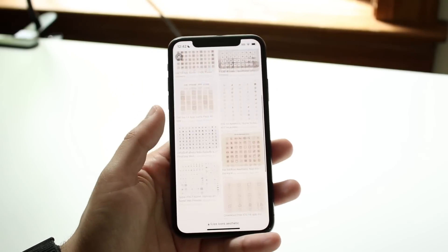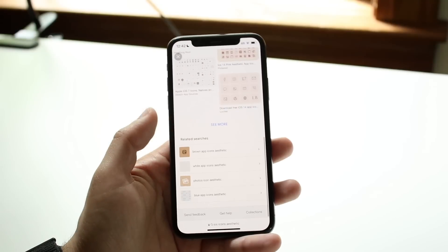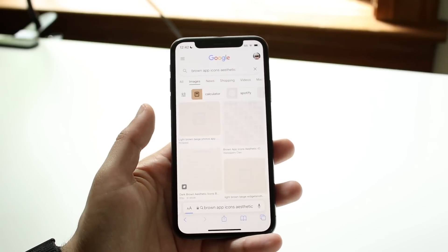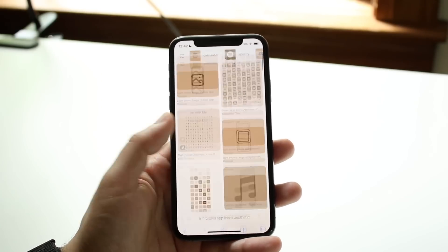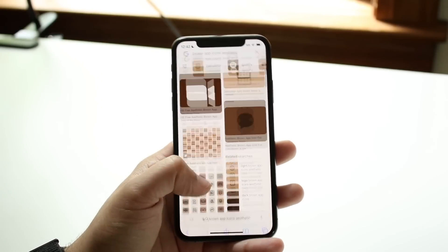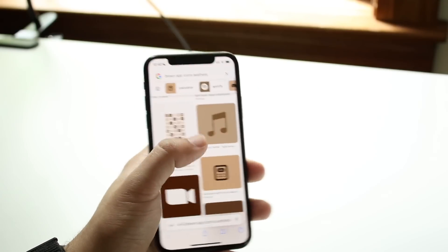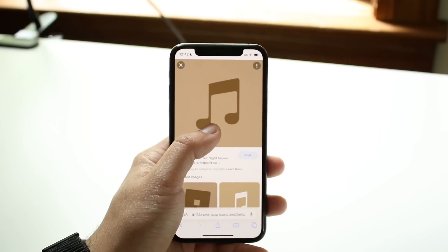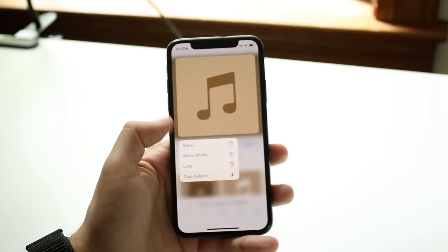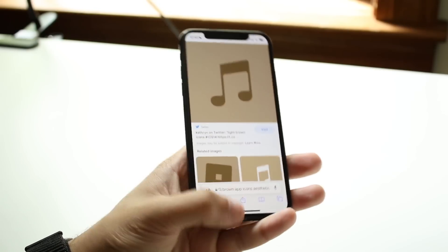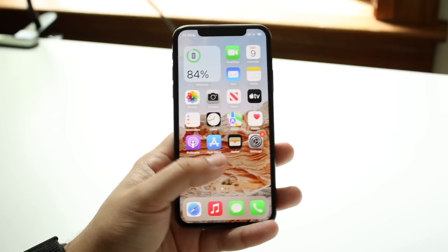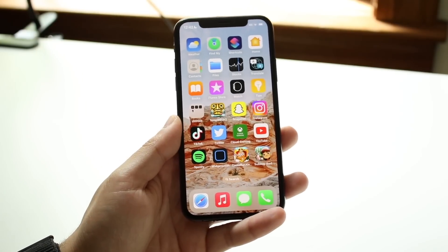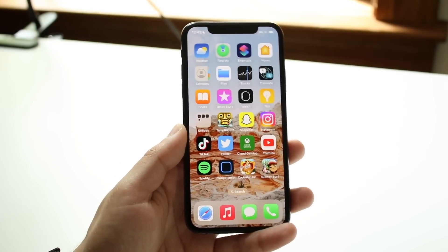Sometimes they have big icon packs like this, and you can also search for individual ones. So this one, for example — if I click here, I can go ahead and utilize this music application icon. I'll go and save this, click save, hold it down and save it out to photos. We'll use that music application photo as our example.